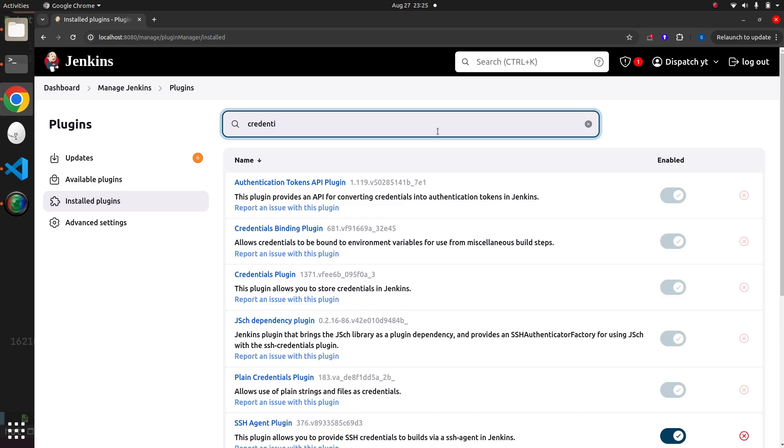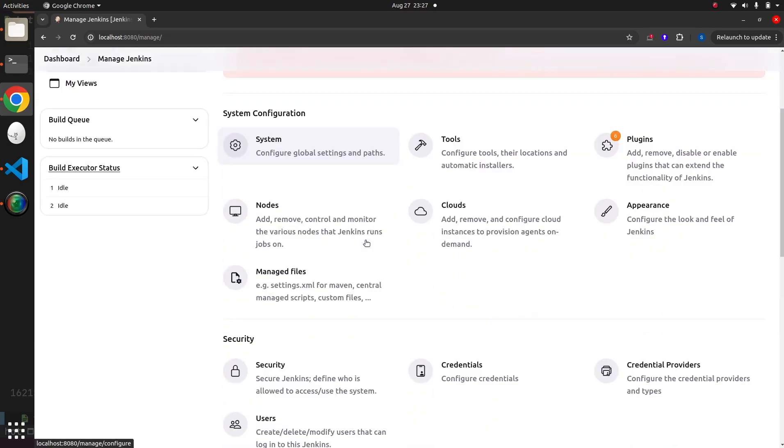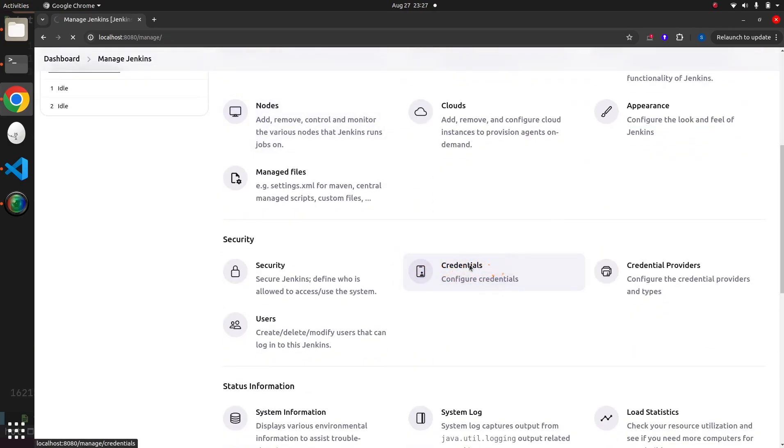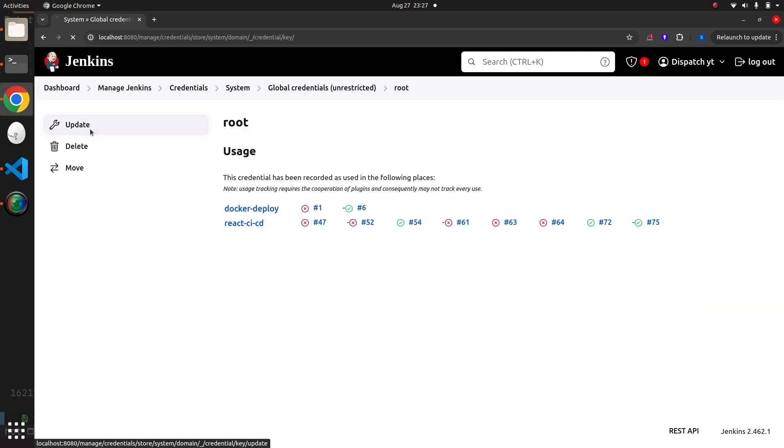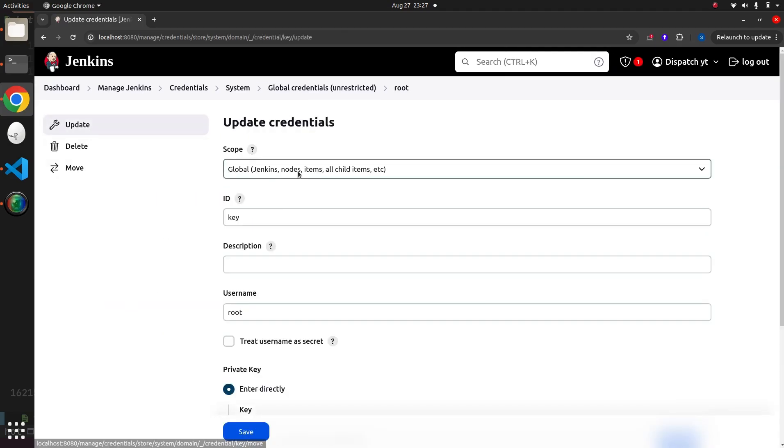The credentials plugin will enable the Credentials section inside Manage Jenkins. Here, we will store credentials for GitHub and the Ubuntu server.